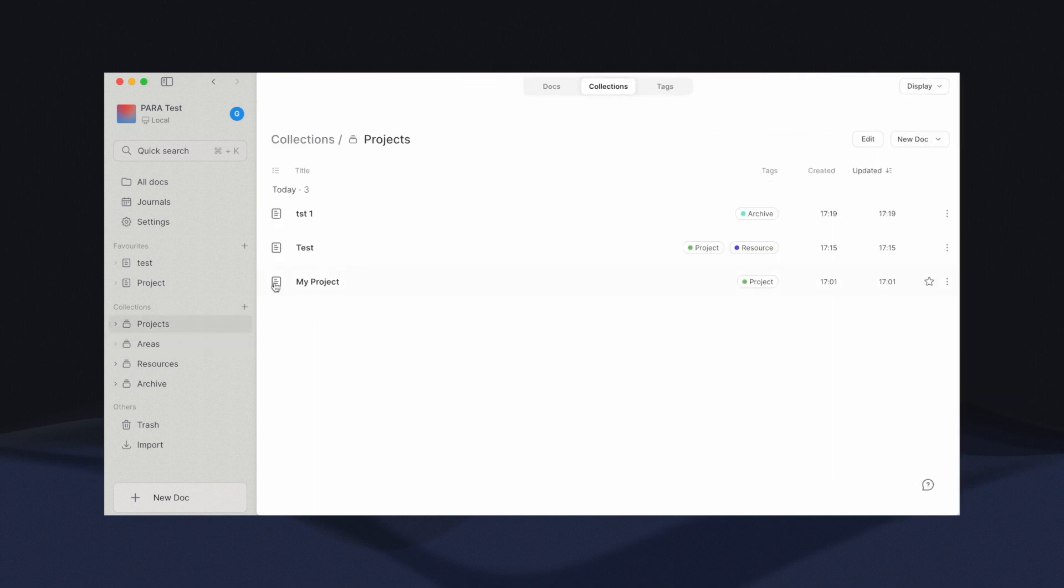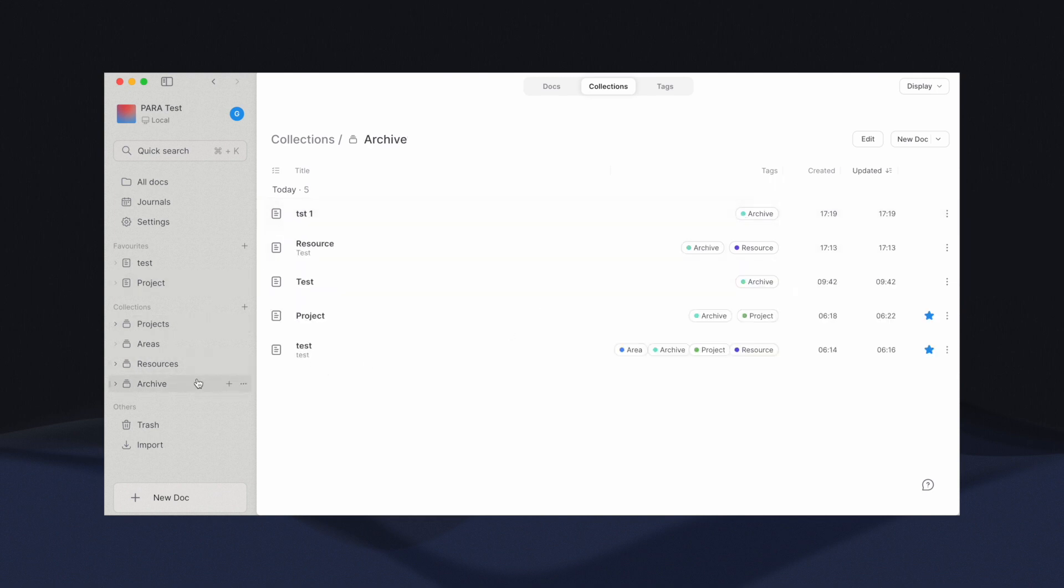If you find this method of adding new documents to each collection more intuitive, you can certainly use it. However, removing from the collection involves more steps with this approach.